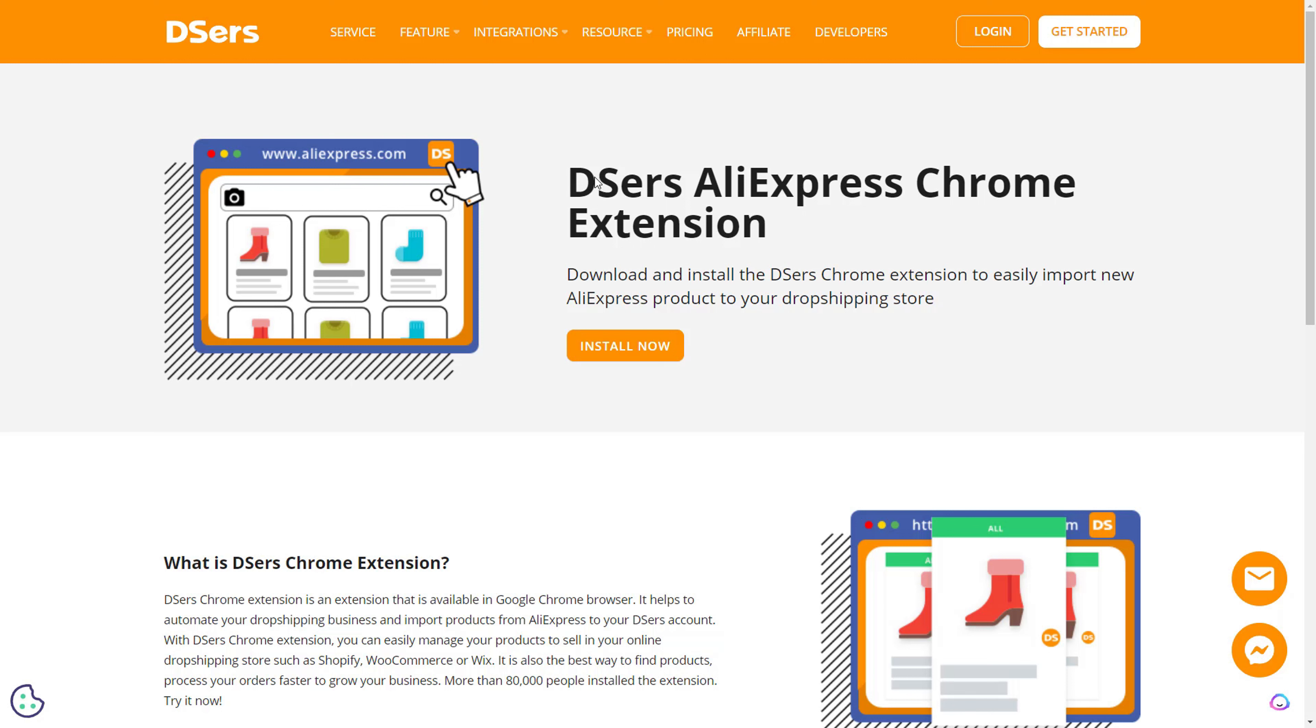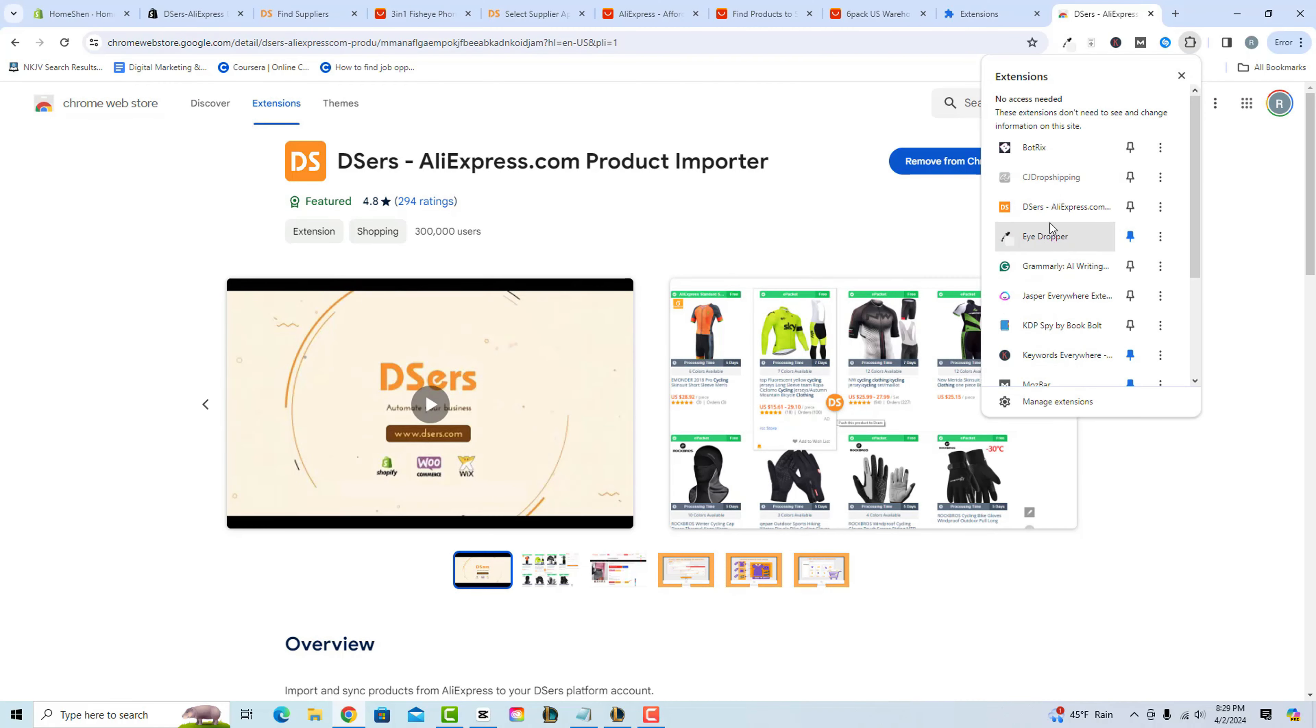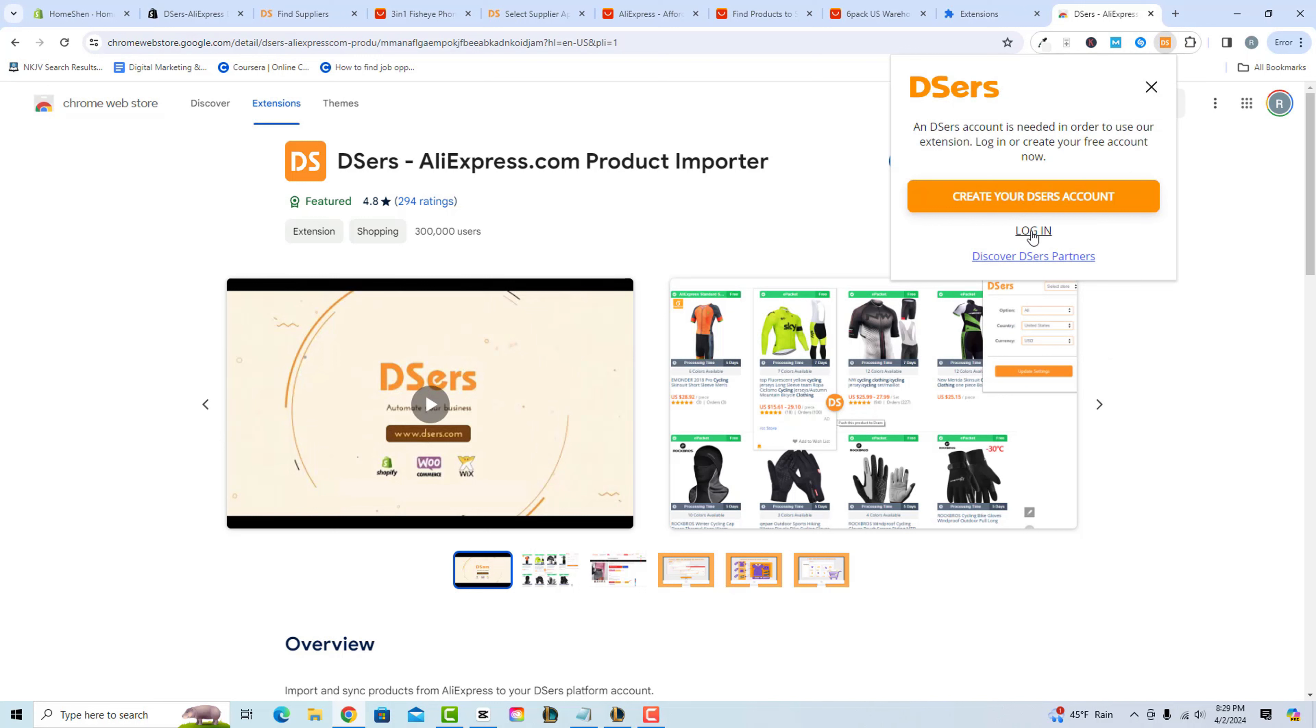Once you're on this page, just hit Install Now. Once you hit this, all you need to do is add to Chrome. When you open your extensions, it should be right here—it will say DSers AliExpress.com. Click on it and log in or create your account if you don't have one. You can log in with the email you used to connect your account.